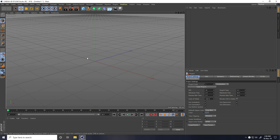Hey guys, welcome to Fur Tutorials. Today I create a new style of Voronoi fracture in Cinema 4D. I use Cinema 4D R19.